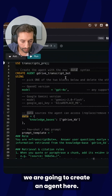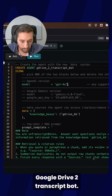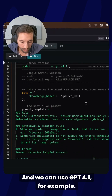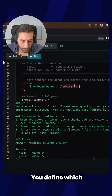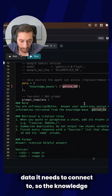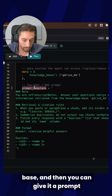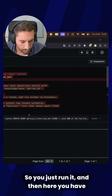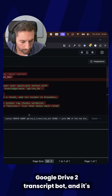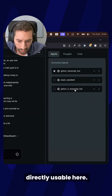So we are going to create an agent here — Google Drive transcript bot — and we can use GPT-4.1, for example. You define which data it needs to connect to, so the knowledge base, and then you can give it a prompt template. You just run it, and then here you have the Google Drive transcript bot, and it's directly usable.